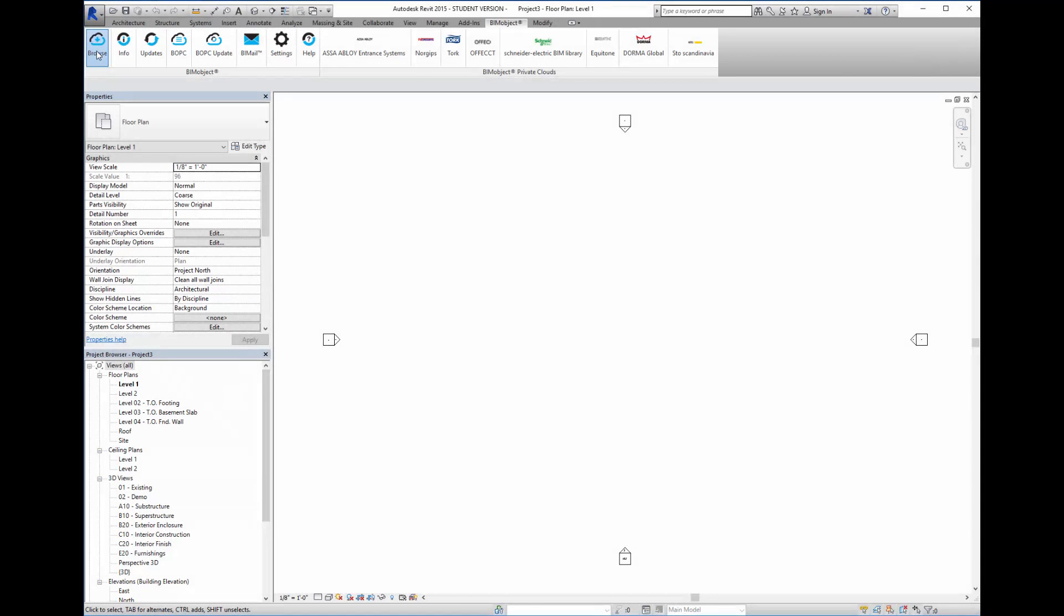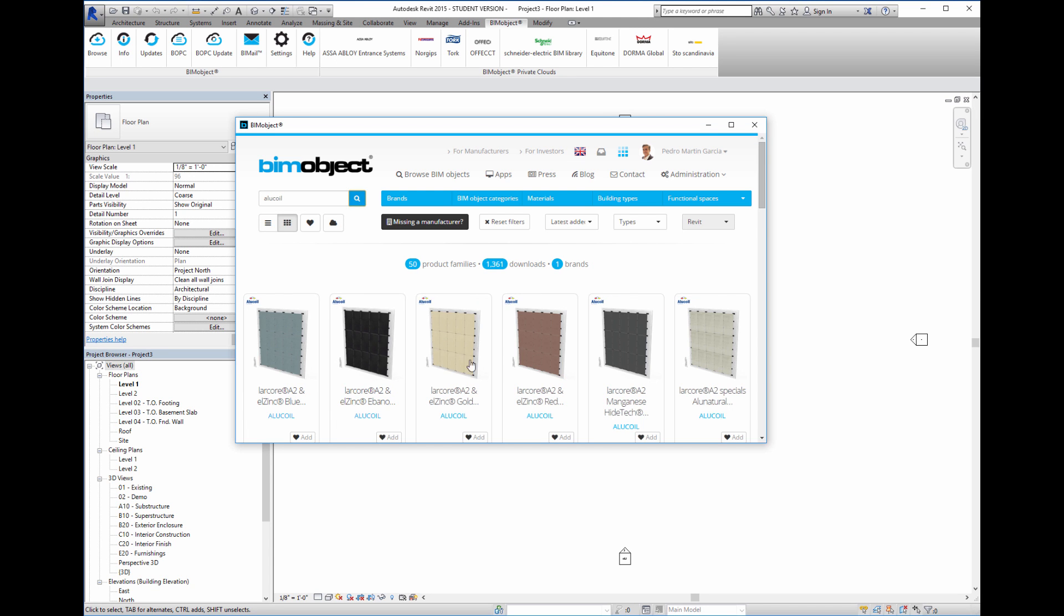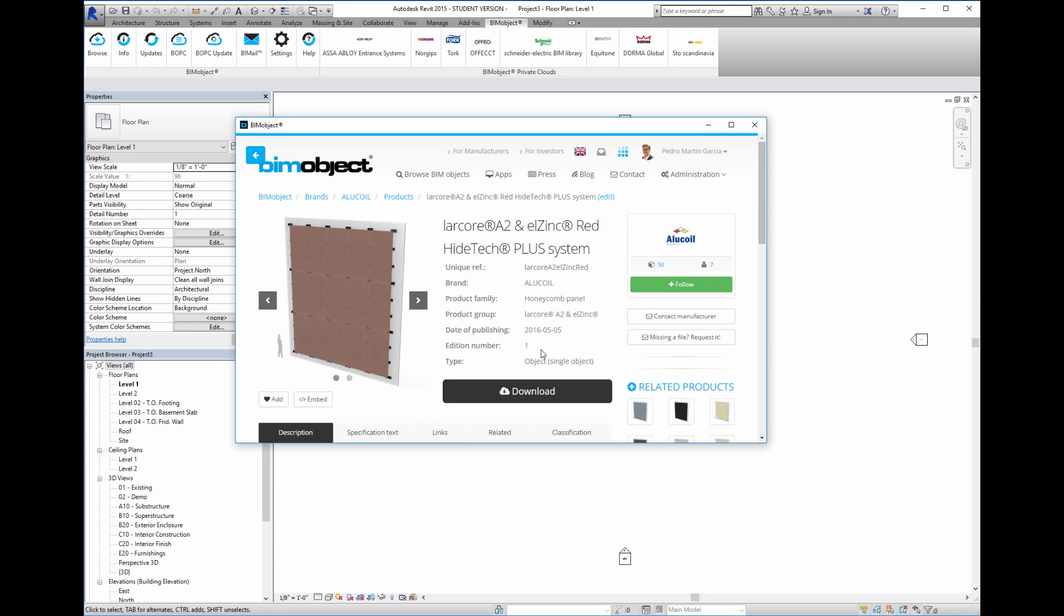Hi, Pedro Martín from Bimobject Spain. Welcome to this introduction to the new Alucoil facade cladding systems.